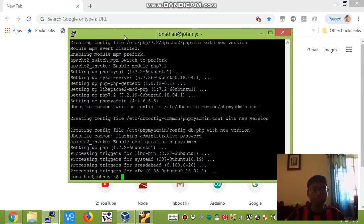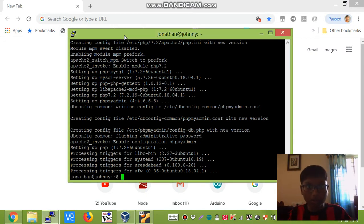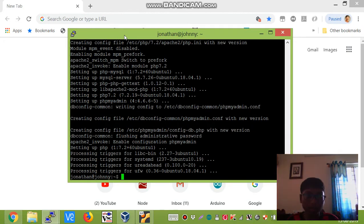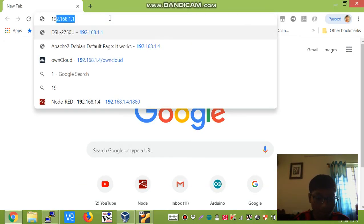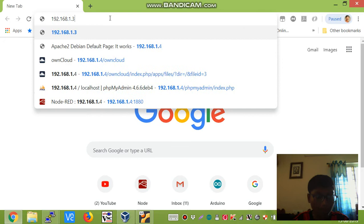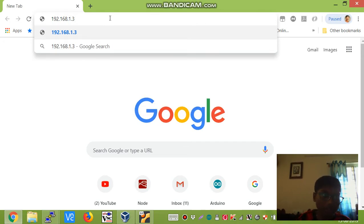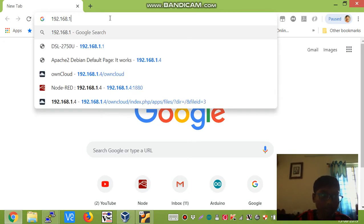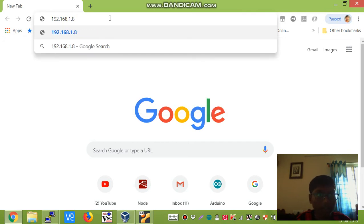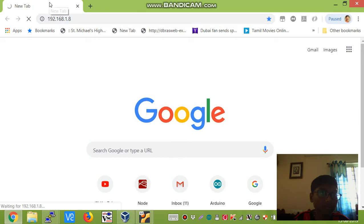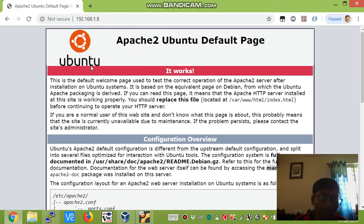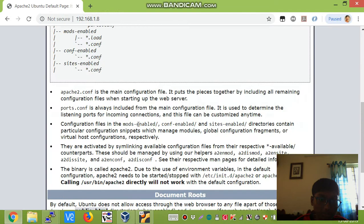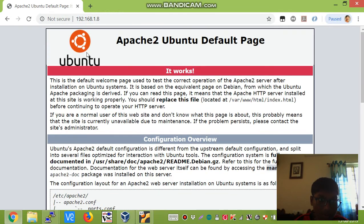Okay, so it is finally installed, and in order to run it as a web server, first let us test out whether apache2 web server works. To do that, enter your IP address, and this should bring up this page. This shows that apache2 has been successfully installed.